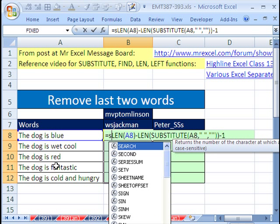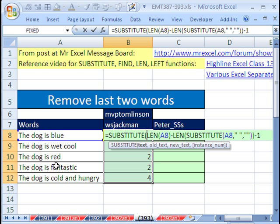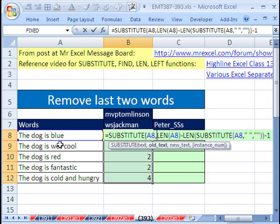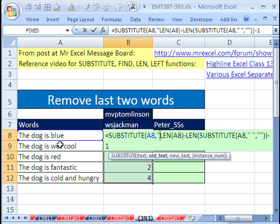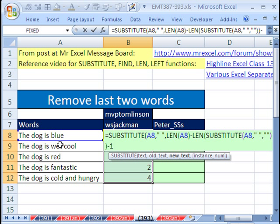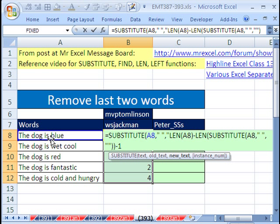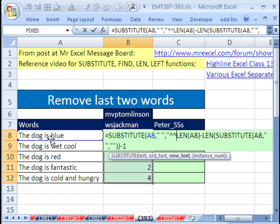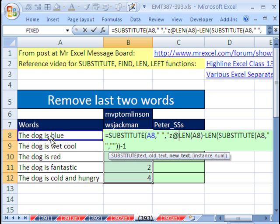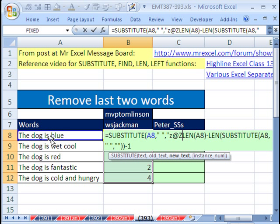So we're going to use substitute. The text we're going to look at and find something substitute is going to be that cell right there, comma. The old text is going to be our spaces, comma. The new text. Now the new text you want to slap in here is just a marker for us so the find can find it and count how many characters in it is. So this new text has to be something ridiculous, like two exponents or z, at sign z, or whatever it might be that's never going to occur in a word.